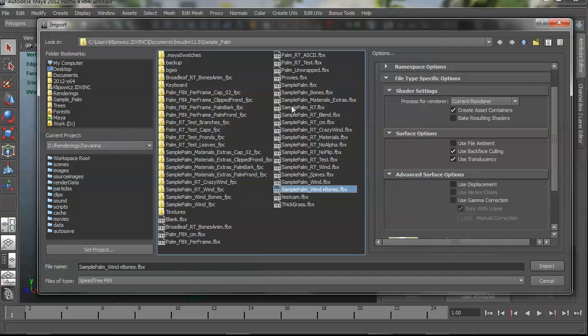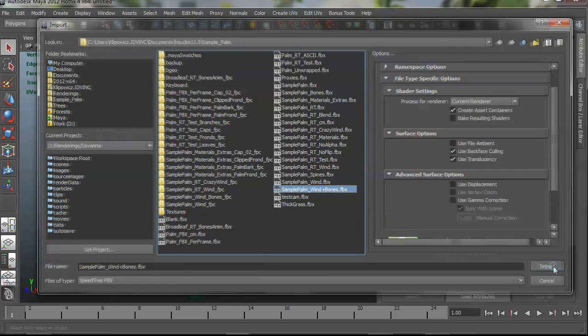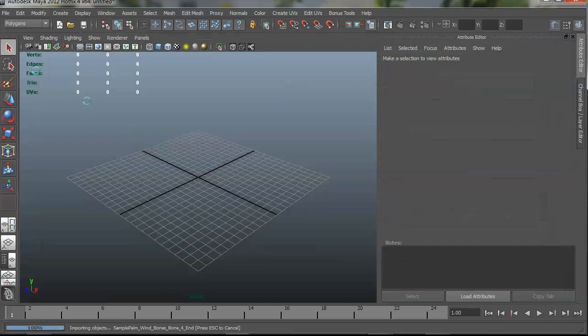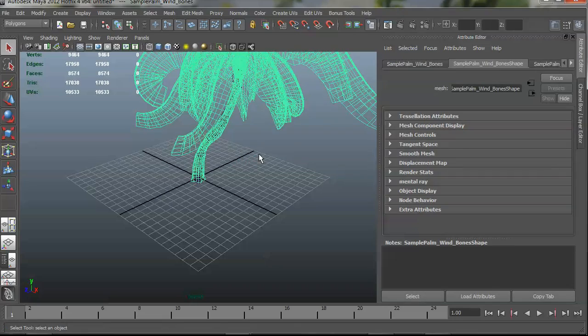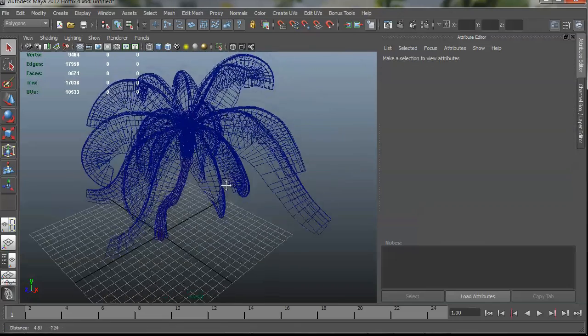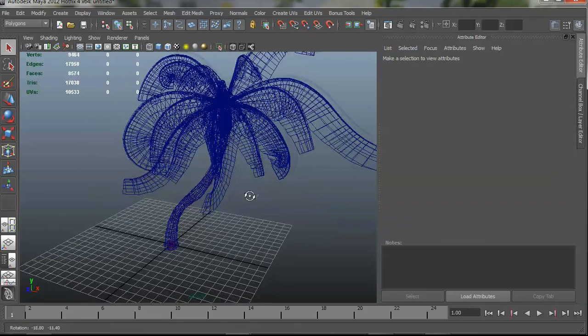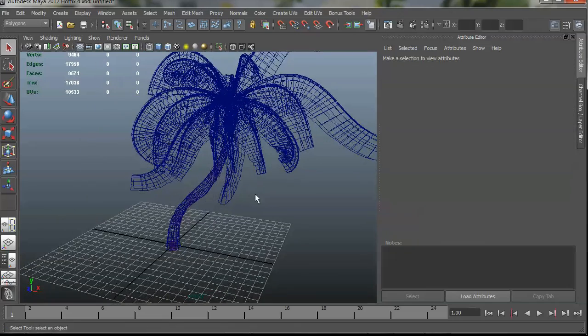So I've found my version of the palm tree, my trusty sample palm, which I use for testing. And I've imported it with the SpeedTree FBX importer, so let's see what we've got here.